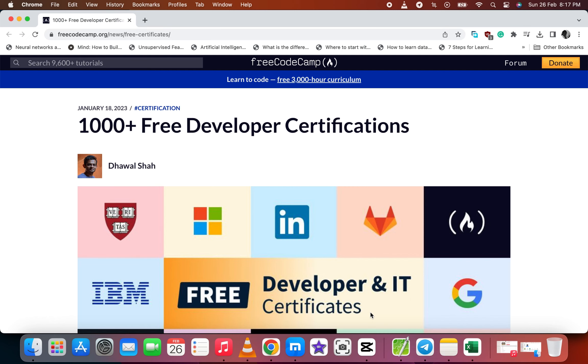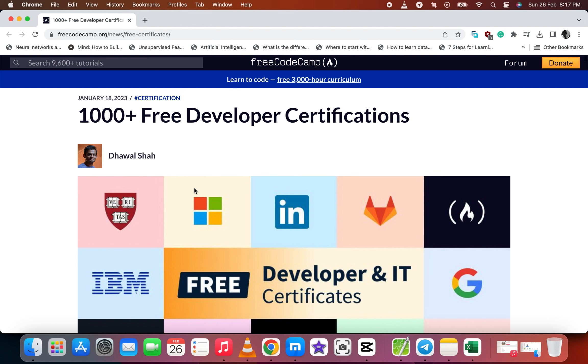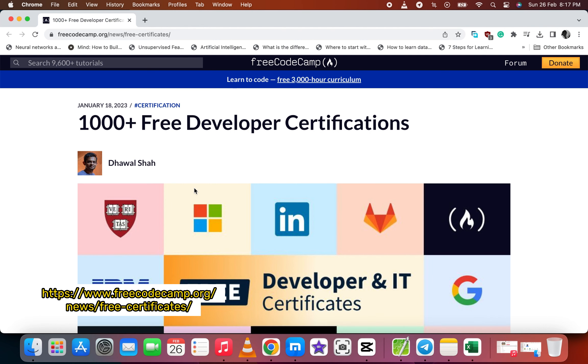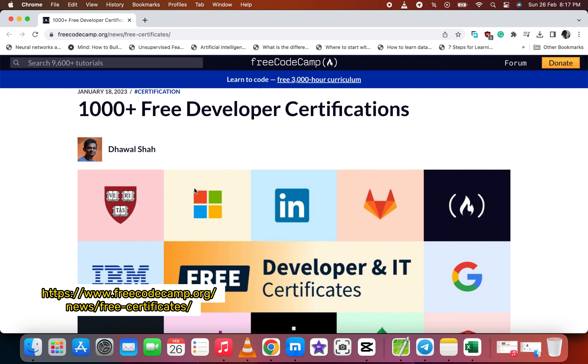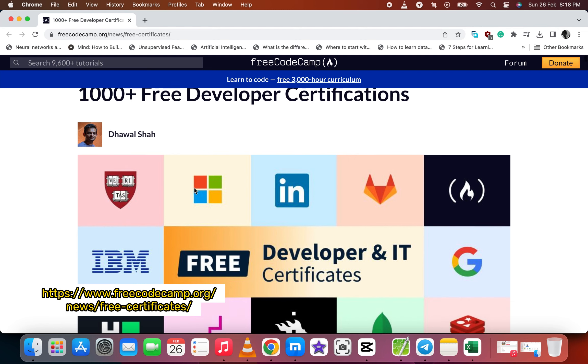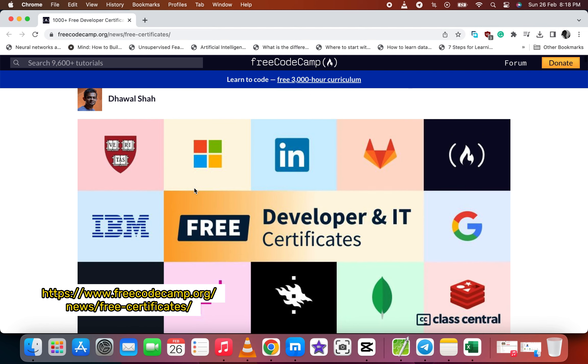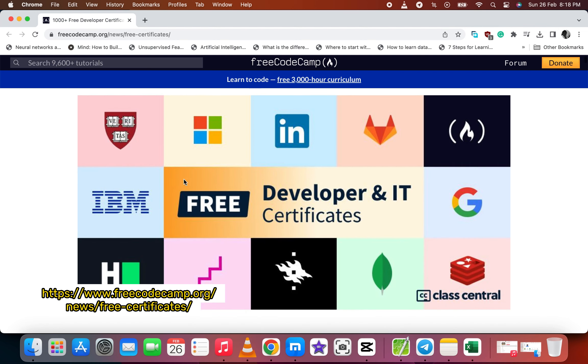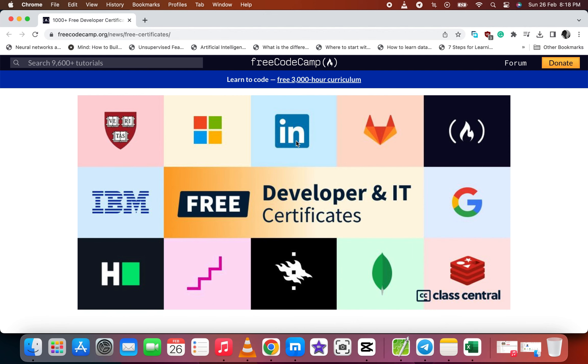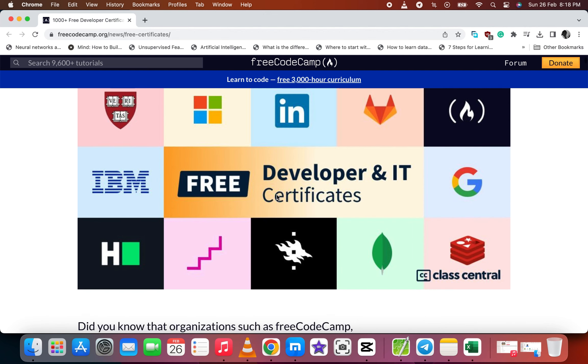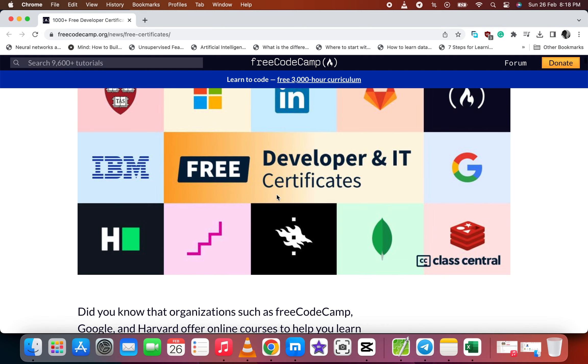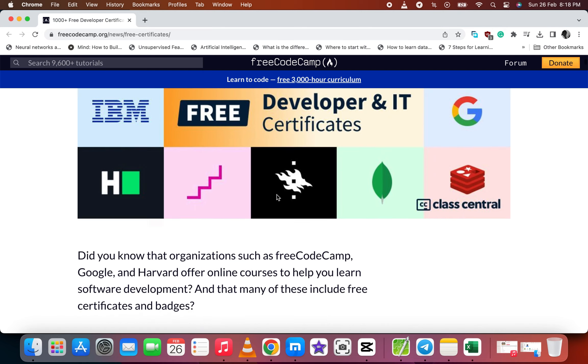Hello smart people, welcome back to this class. Today let me take you to FreeCodeCamp where you see many investors, companies and organizations who are offering free online courses like Harvard, Microsoft, LinkedIn, IBM, Google, Class Central, and a lot more.